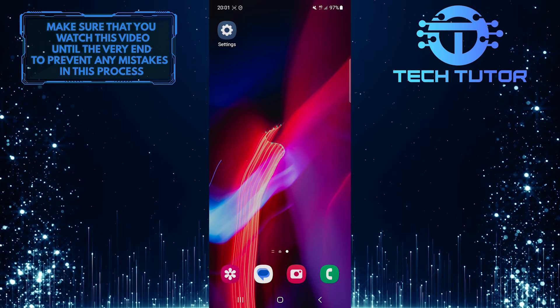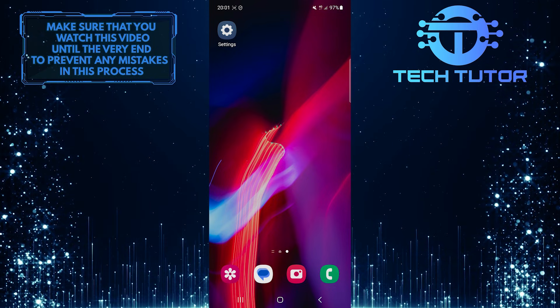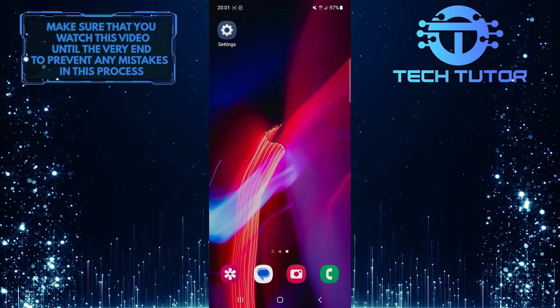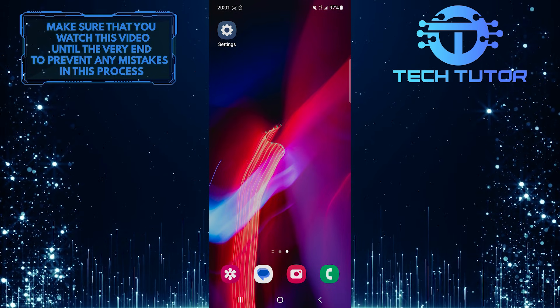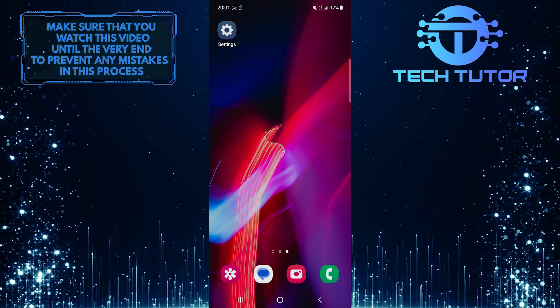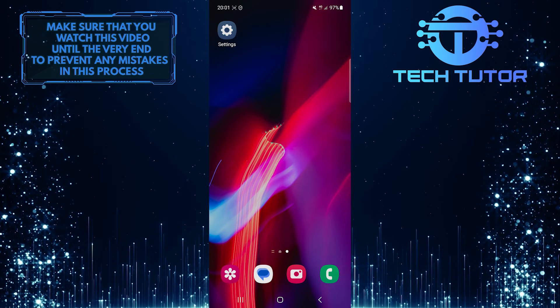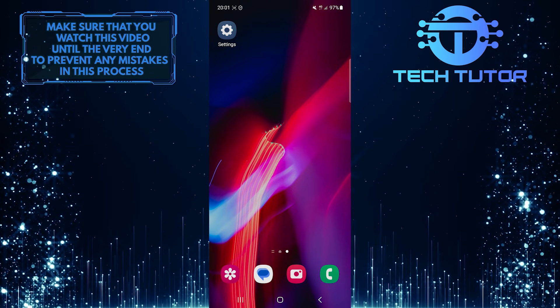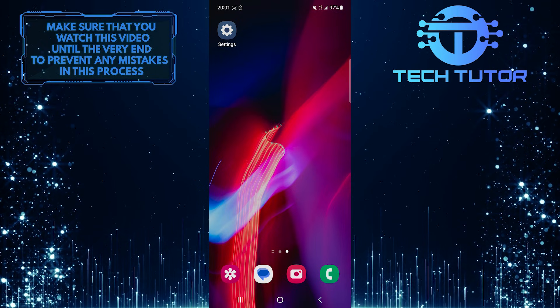Many times, we find ourselves in situations where we need to access the internet while on an important phone call. With Samsung phones, it is possible to use mobile data during calls without any hassle.